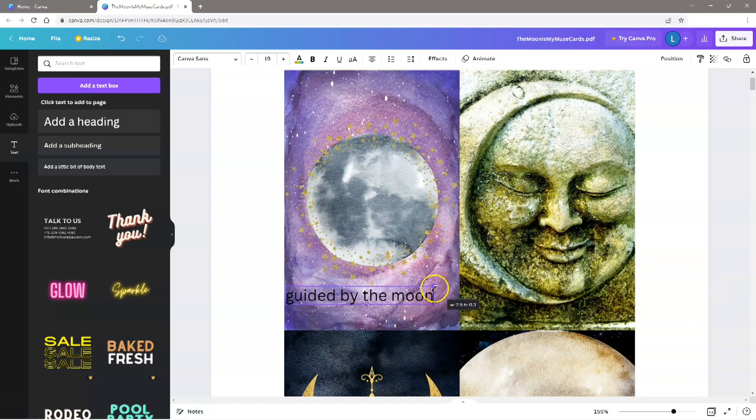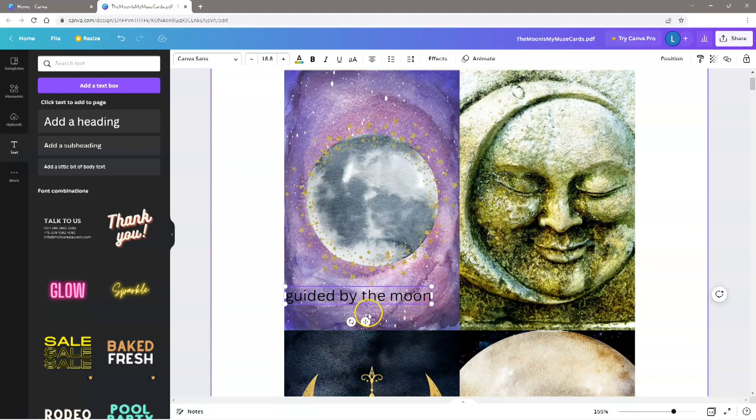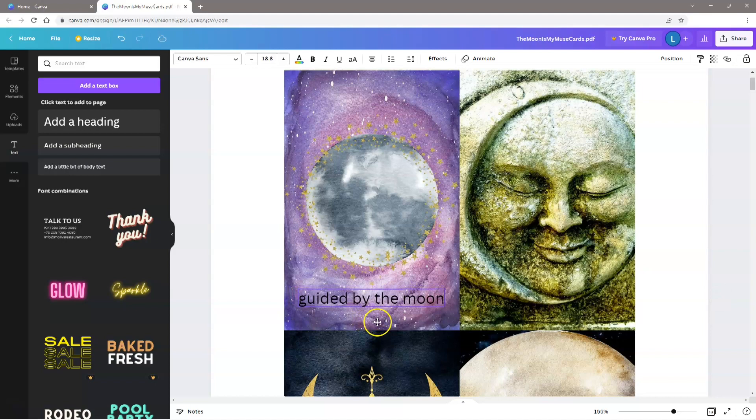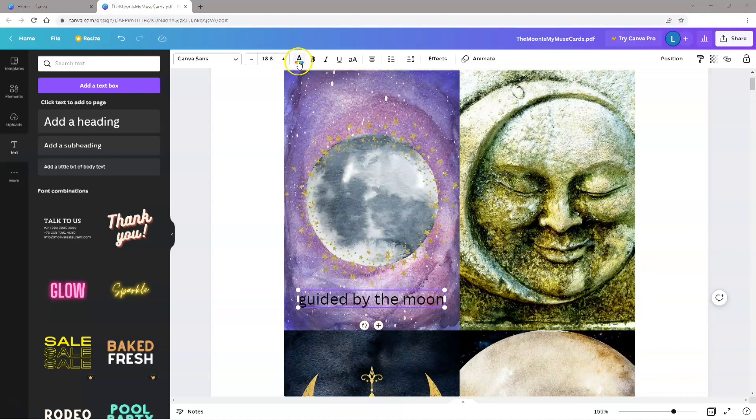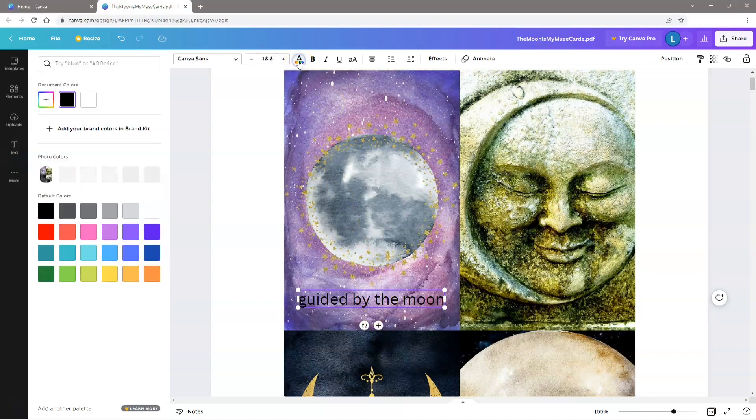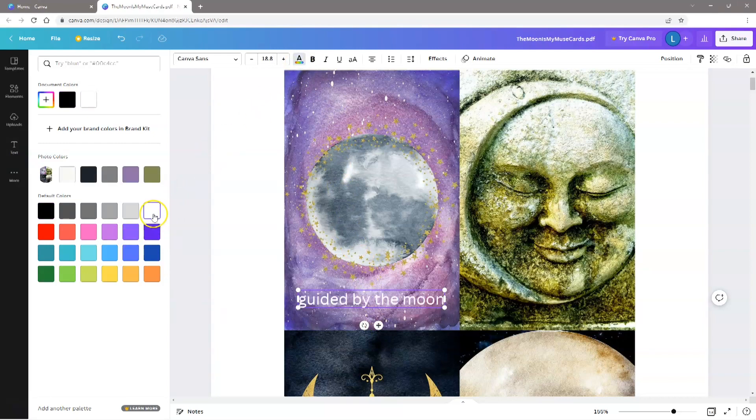You can move the text box by clicking on the little Move icon underneath and position it where you want. To resize the text, you can grab a corner of the text box and pull it in, or you can use the Size drop-down box at the top of the screen. To change the color, click the Text Color button and select the color that looks best.